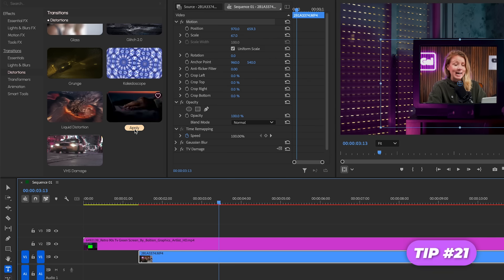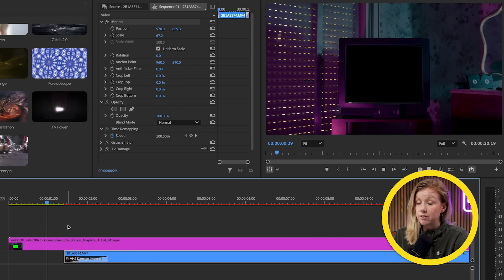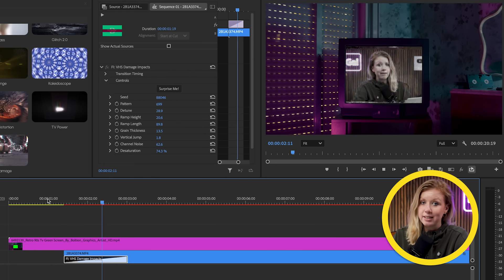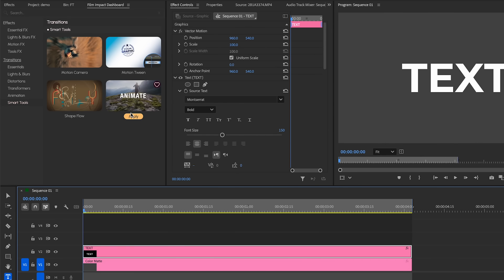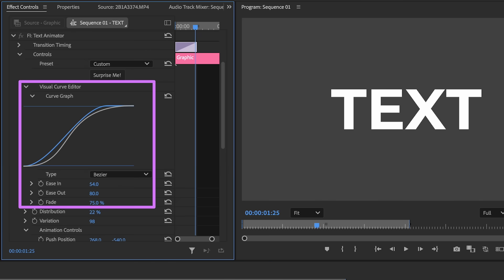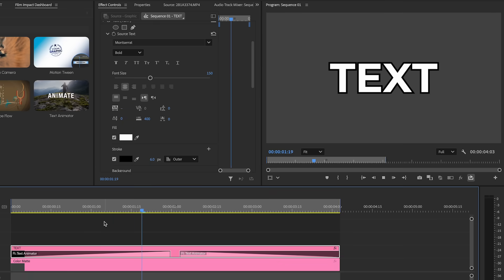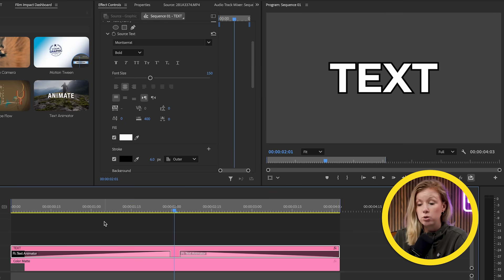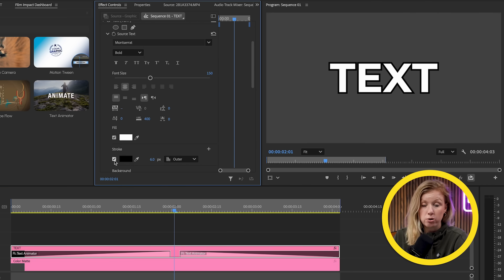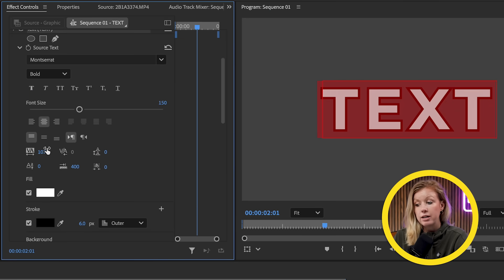Are you working on a scene where you're adding footage to an old TV? Use the TV power transition to help sell the effect, or maybe the VHS damage impact. These effects are fully customizable like all the new effects in Premiere. Are you tired of having static text in your project? Try adding the text animator effect. You can adjust the animation curves to dial in the speed of the animation. If this effect isn't animating each letter separately, it's usually because the letters are too close together or you added a stroke or drop shadow — the workaround is to increase the tracking to separate each letter a bit more.